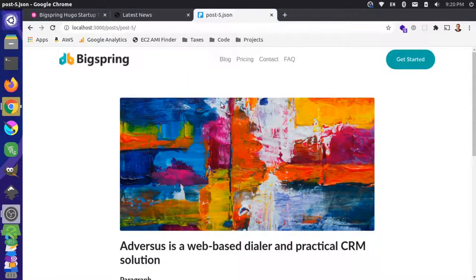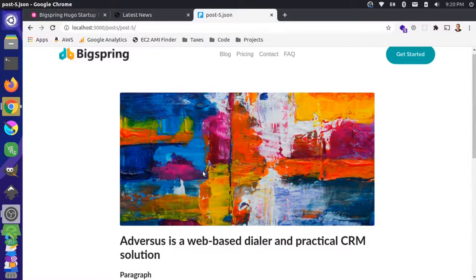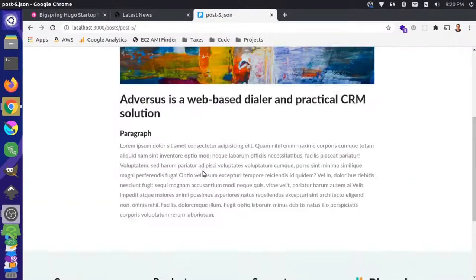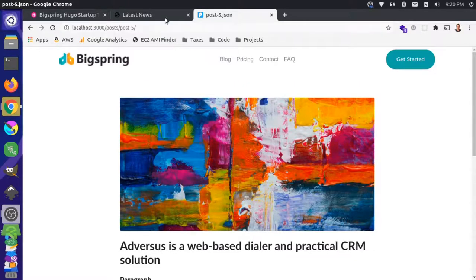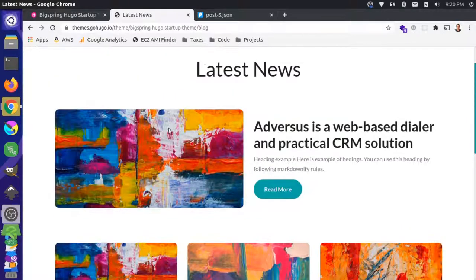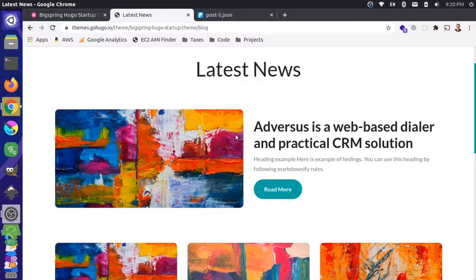We've created a blog post content type in our project, so we have these individual blog post pages. But we need a way to aggregate them, like an all-blog page. So I'm going to create a new content type, and this is going to be a single content type — meaning it's only a one-off.